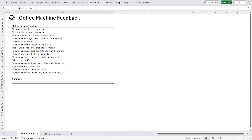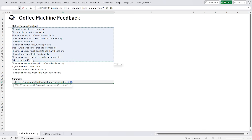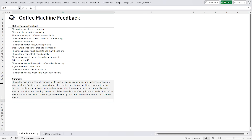Let's take a look here. I've got a spreadsheet and the spreadsheet has some feedback about the coffee machine in the cafeteria, but it's difficult to understand what the feedback is about. So I'm going to go equals Copilot and give it a prompt. I'm going to say: summarize this feedback into a paragraph. And then I'm going to pass in the feedback. It calculates, and the result comes back.